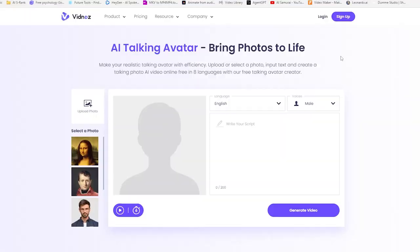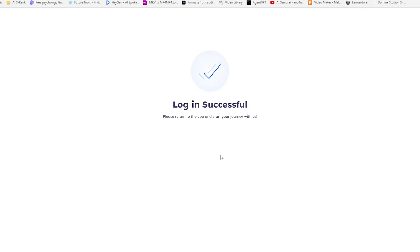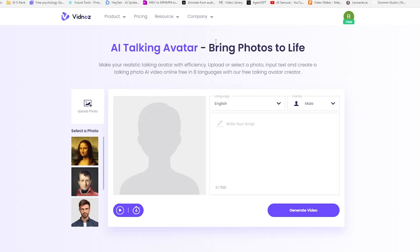Hello everyone, today I'm super excited to share a fantastic tool with you called Vidnos. What's so special about Vidnos? It allows you to create realistic talking avatars with efficiency. And the best part, it's totally free. Let's dive right in.